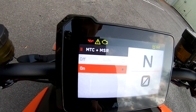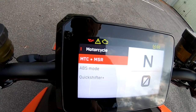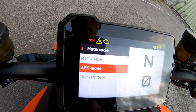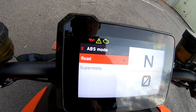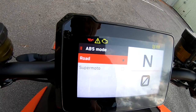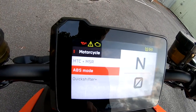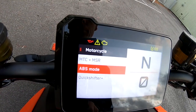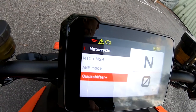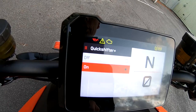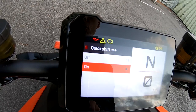Under Motorcycle settings, that's MTC, MSR — most of the traction control and motor slip regulation — you can turn those on or off. ABS mode: Road or Supermoto. Quick Shifter: on or off.